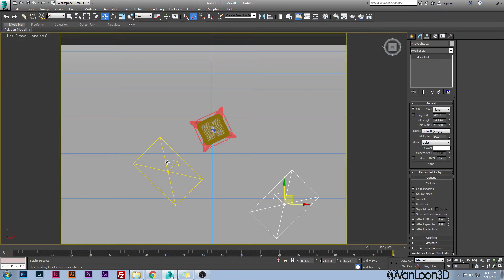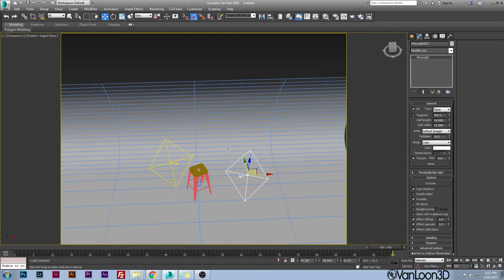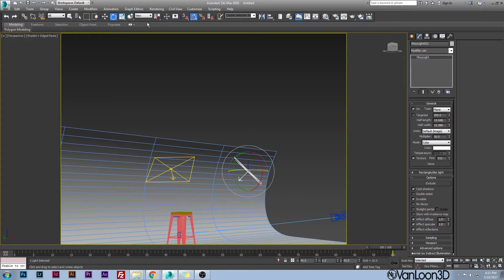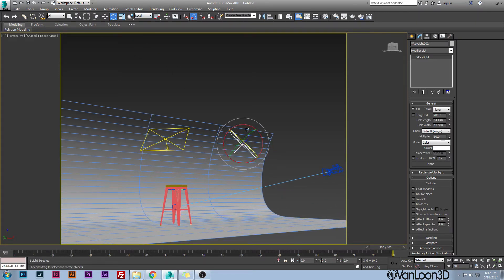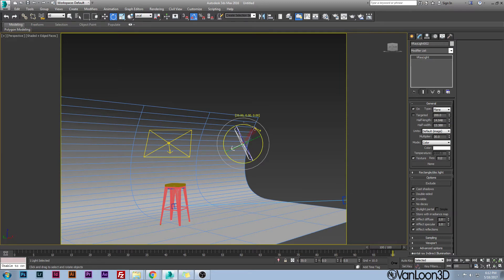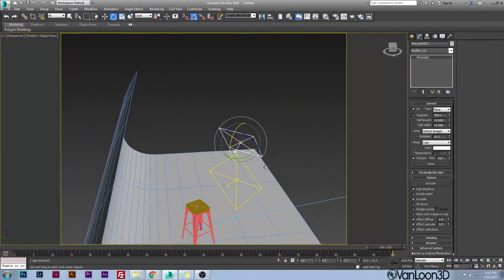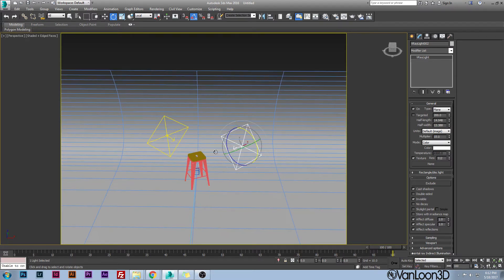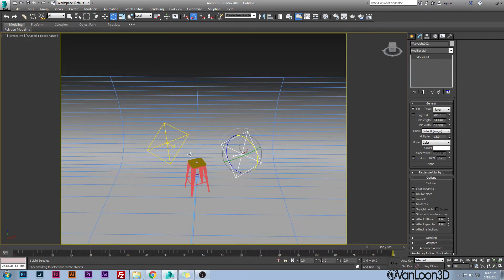Also rotate the secondary light up a little bit. In your rotation settings, make sure it's set to local so you can spin it up just a bit, pointing more directly at your chair. Set the multiplier to 15 — half of what the main light is.